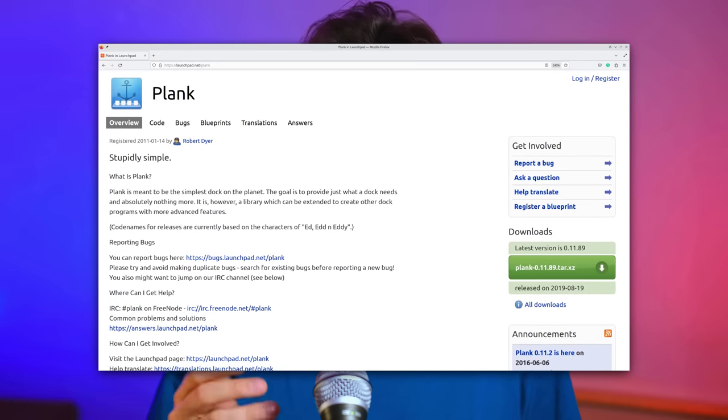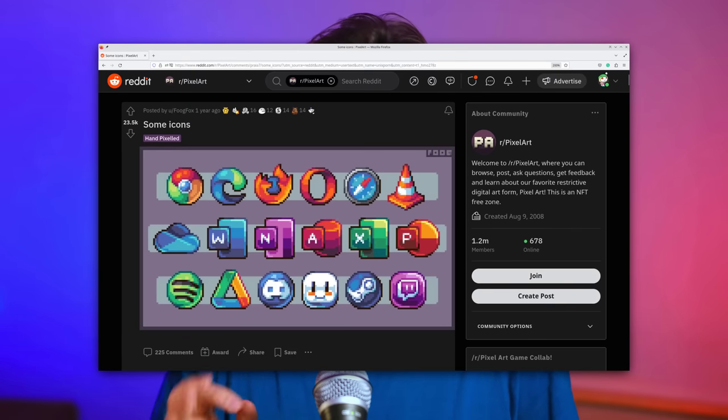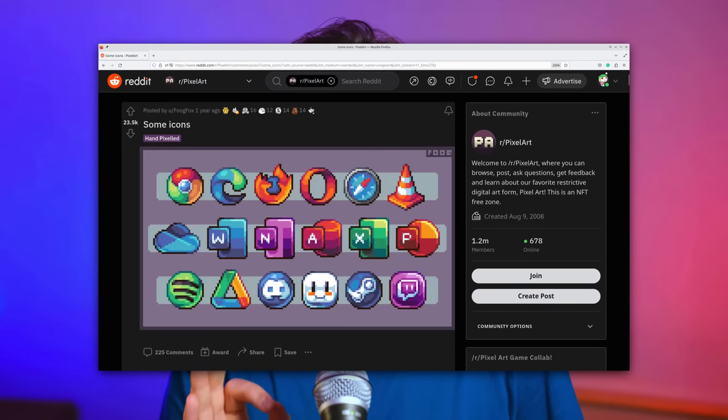Regarding the dock, weirdly enough it's not the Plasma panel, though it could be, and it's not Latte Dock either, even though again it could be, but it's Plank — which I never usually see around — it's just a dock that does that. The icons are also beautiful, handcrafted by another Redditor who posted them on Reddit. I don't think there are too many of them, but the ones we do have just look beautiful.